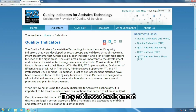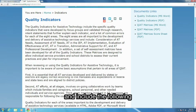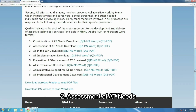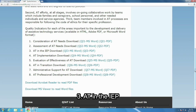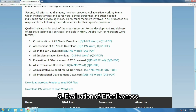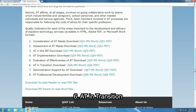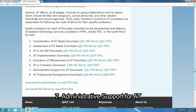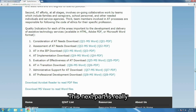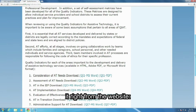They address development and delivery of AT services and include the following eight topics: one, consideration of AT needs; two, assessment of AT needs; three, AT in the IEP; four, AT implementation; five, evaluation of effectiveness of AT; six, AT in transition; seven, administrative support for AT; and eight, AT professional development. This next part is really important, so I'm going to read it right from the website.